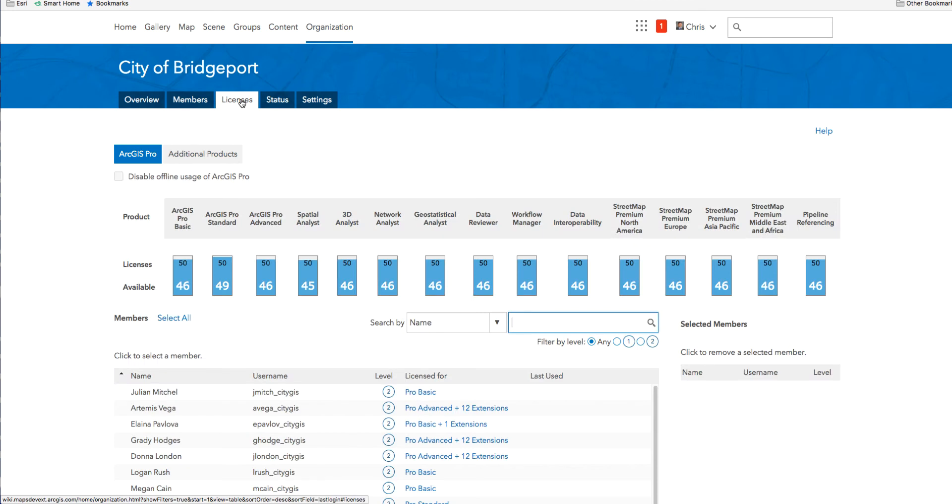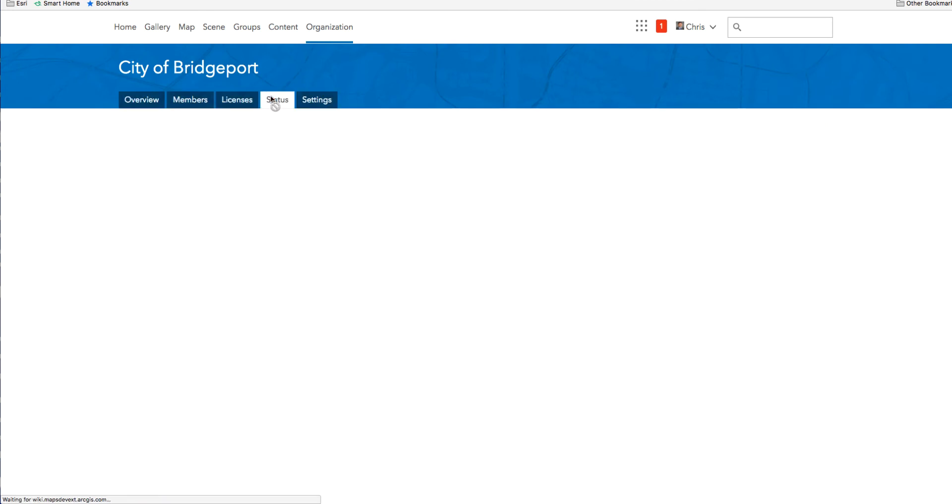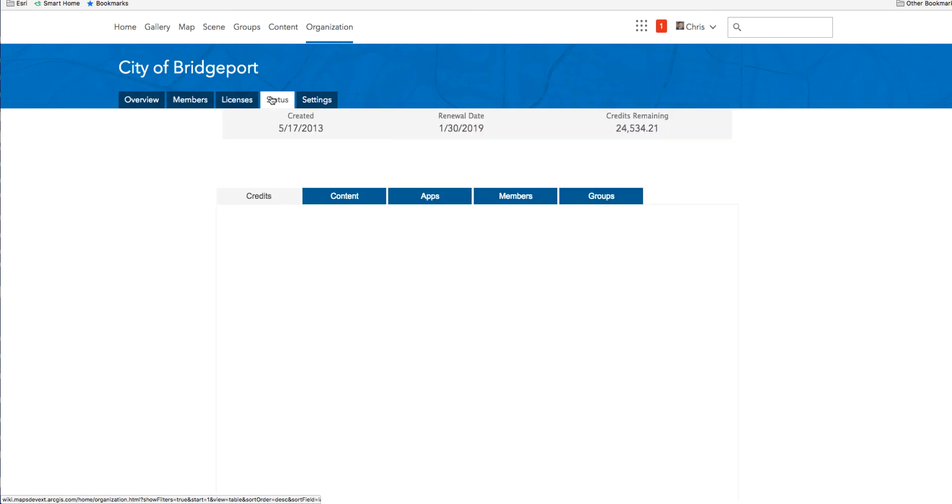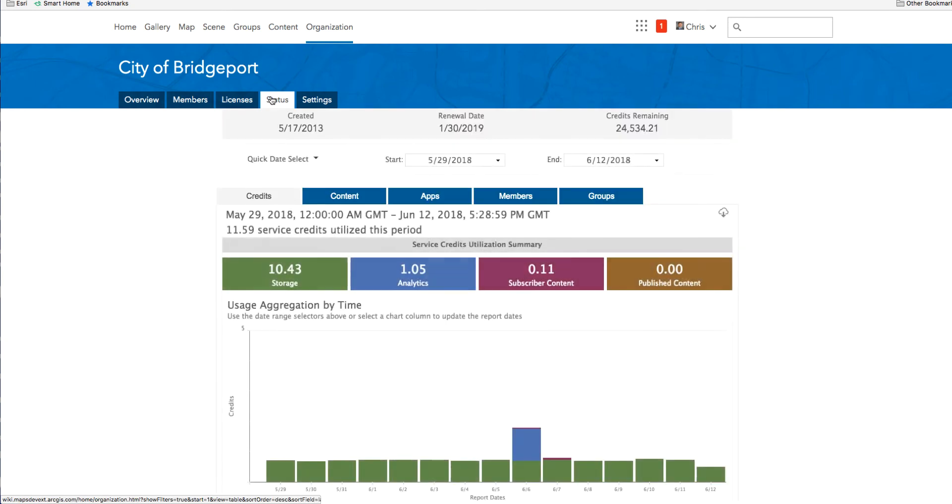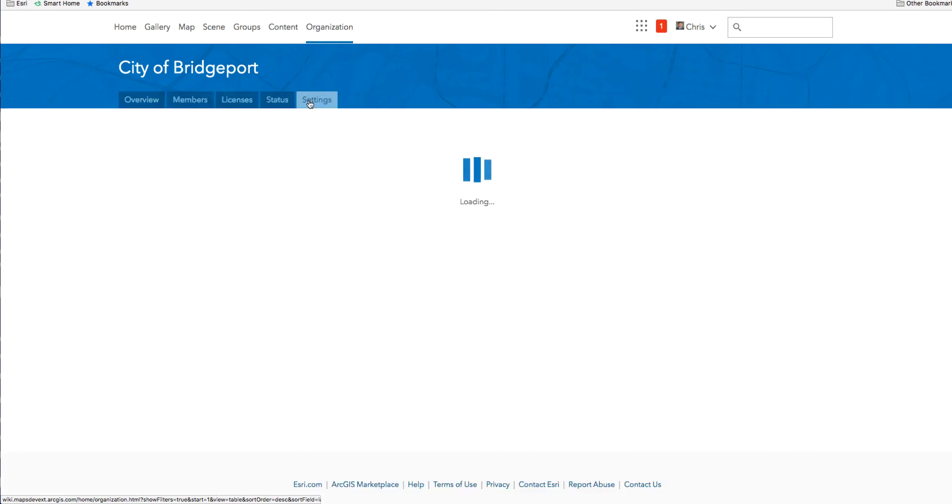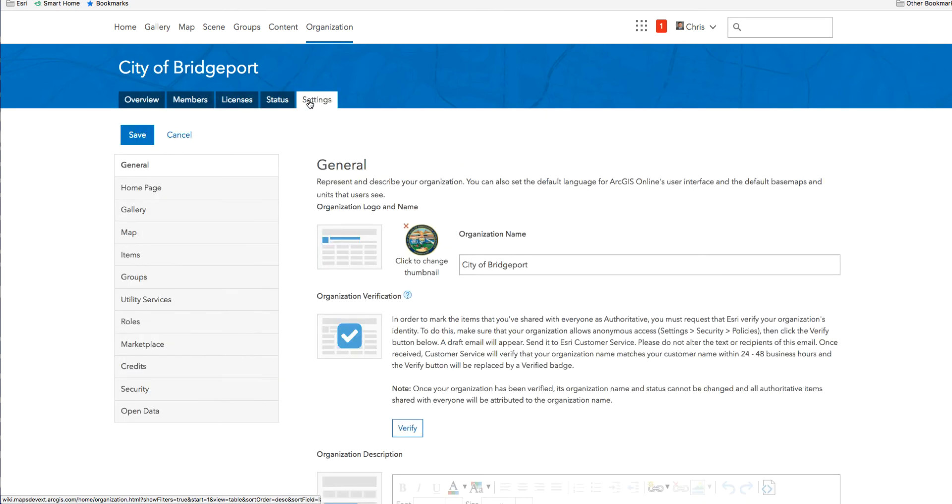The license tab is where administrators assign licenses to organization members. The status page has the same great reporting capabilities as before. You can use this page to drill into credit usage, content creation, and member activity. The settings page is where you go to configure organization security roles and design.